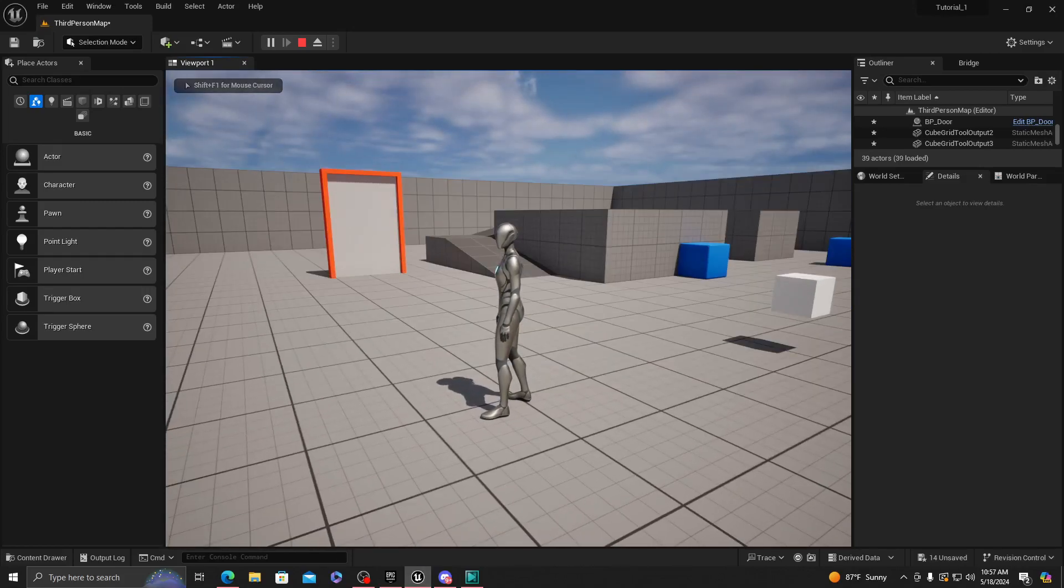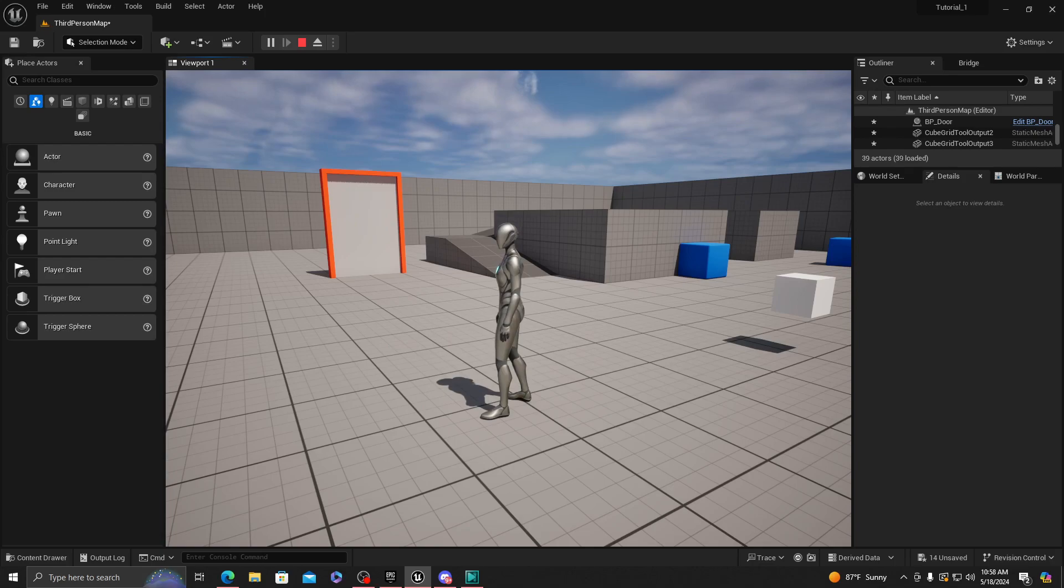Hey, what is going on guys? It's your boy Zeke right back at Red Game with another video. In this video we're gonna be showing you guys how to open up a door with a simple button.